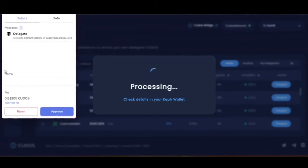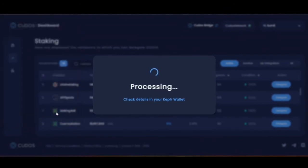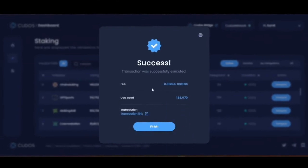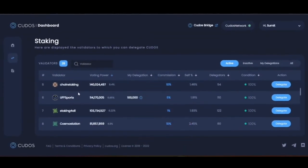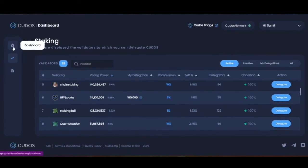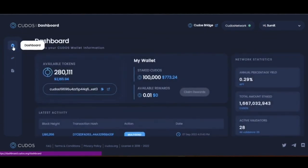After clicking Submit, you will see a pop-up from your Keplr wallet asking for permission for your staking. As soon as you approve from your Keplr, you will see processing, which can take a few seconds. Now you have staked your Kudos successfully. You can confirm that your Kudos is staked on the home page of the dashboard.